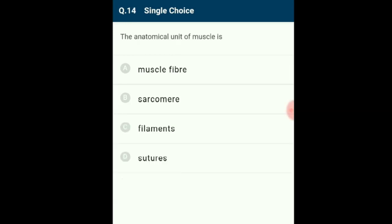Question 14: The anatomical unit of muscle is muscle fiber. Myofibrils are assembled from repeated structures called sarcomeres, the smallest functional unit of muscle fiber. A single muscle cell has many myofibrils and is generally called a muscle fiber unit. Each sarcomere is composed of actin (thin filaments) and myosin (thick filaments) arranged in a precise order. The correct option is A: muscle fiber.